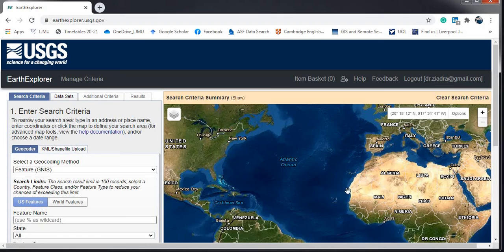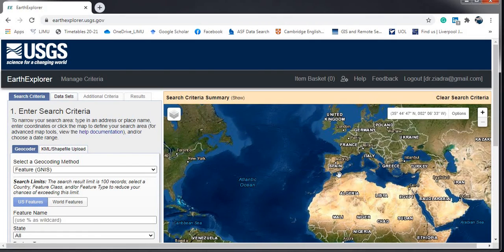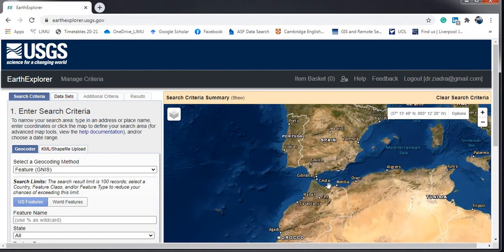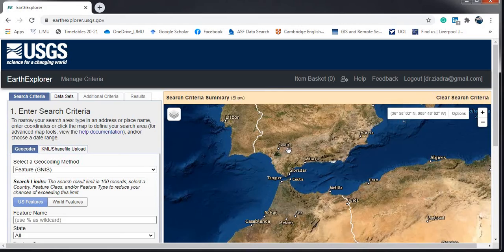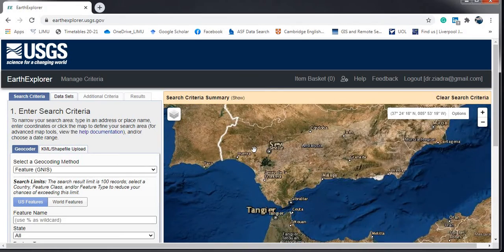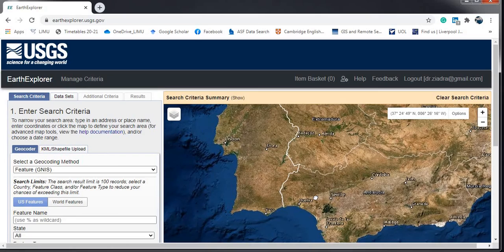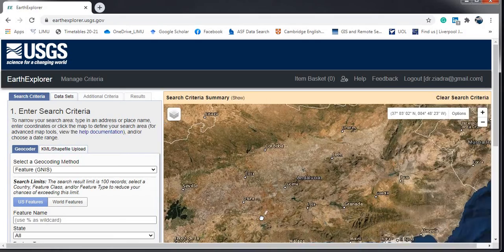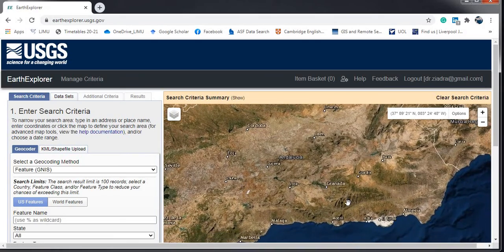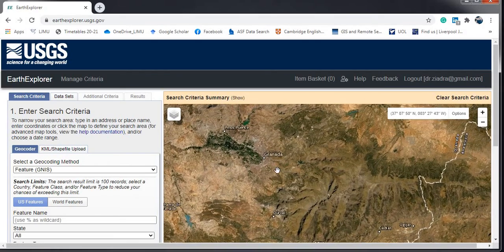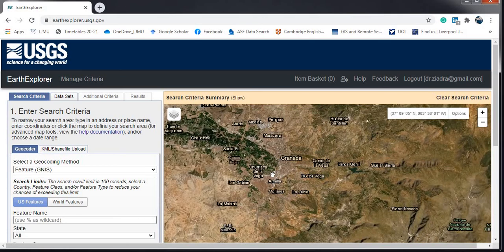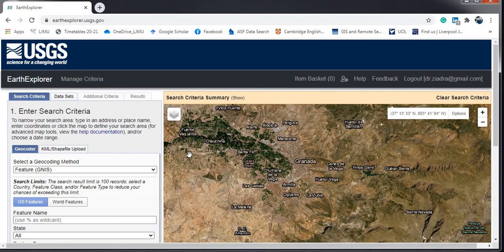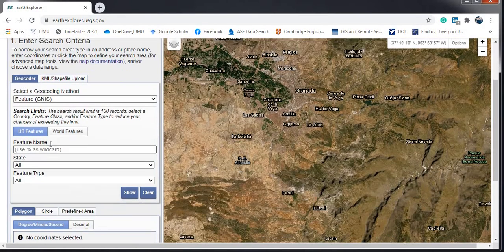Now I can start my search. You can use your mouse to navigate and search for your area of interest on the map. For example, I'm interested in downloading data for Granada city in Spain.